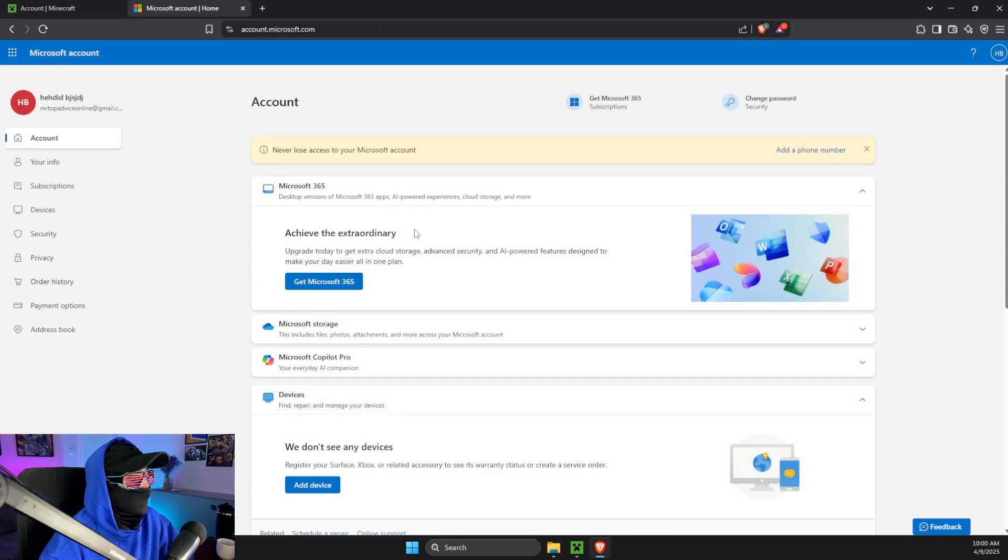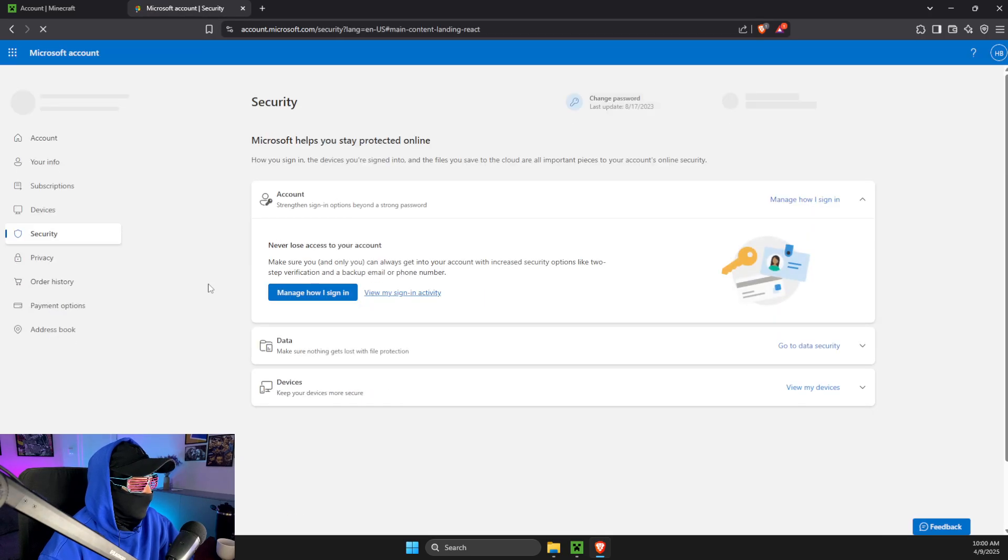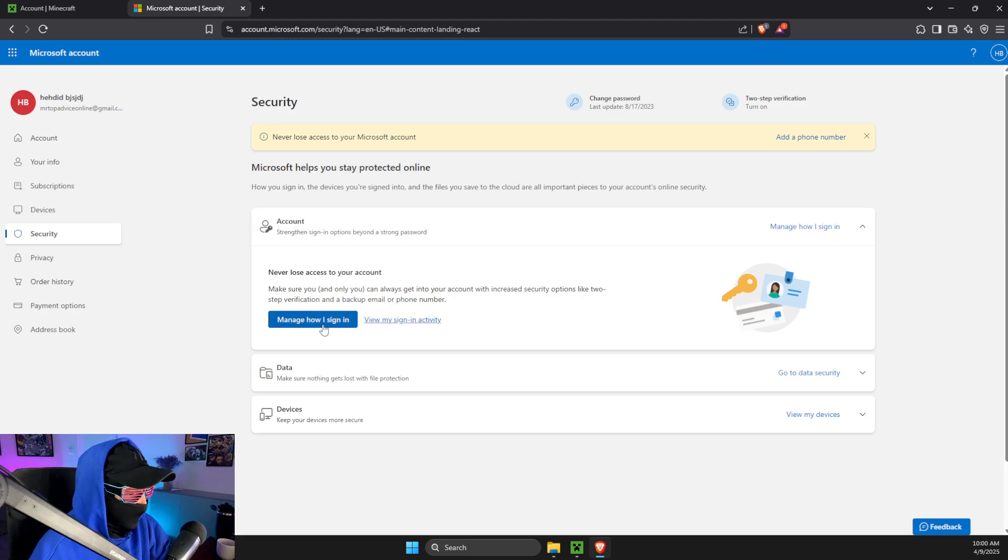And then what you need to do here on the Microsoft account, you need to go to security. On security you need to go to, as you can see here, manage how I sign in.